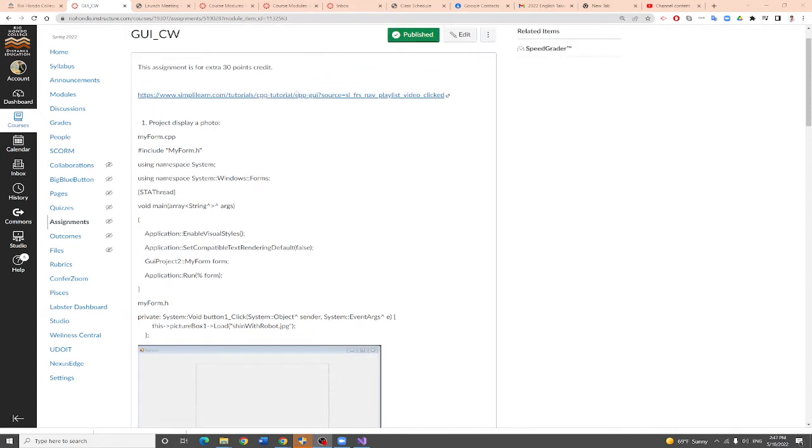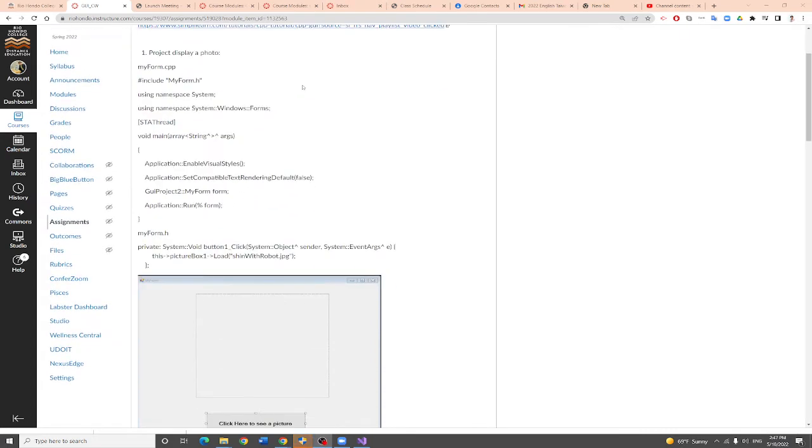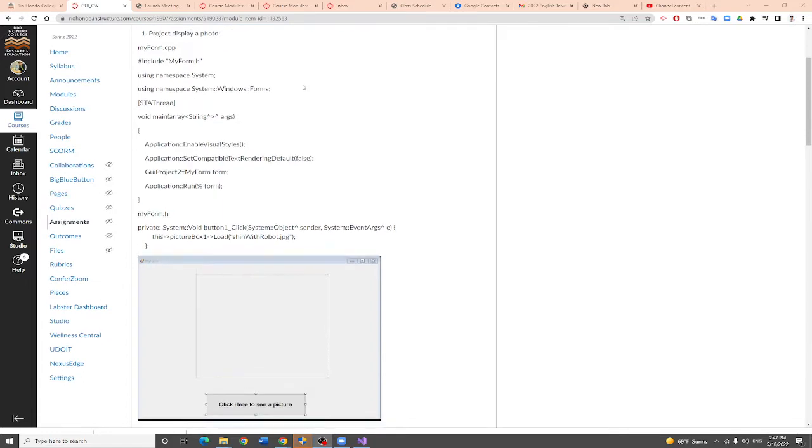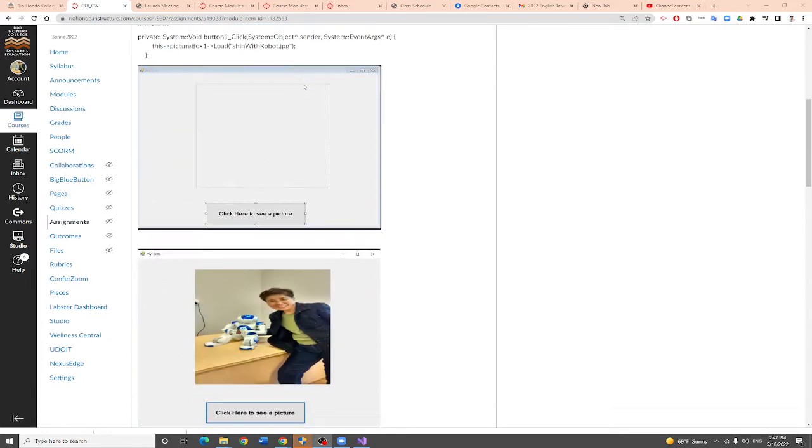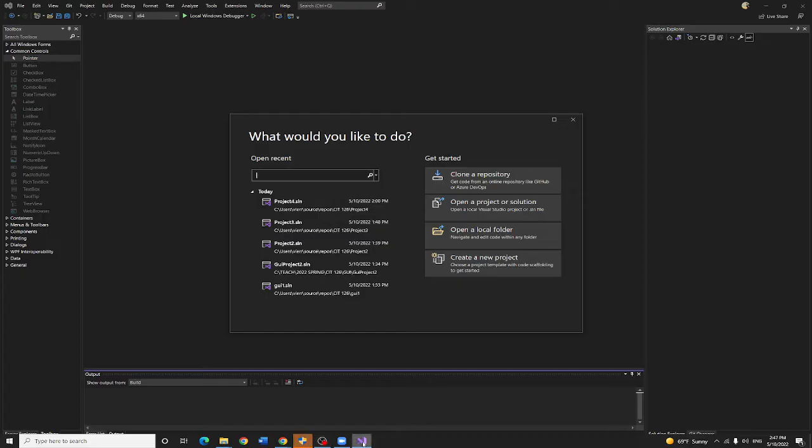Professor Liu is going to show you how to do your GUI project. First one is going to have a picture box and a button. Click the button, you will show a photo. So let me start with you right now.